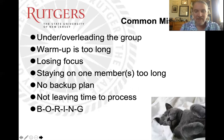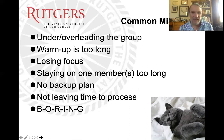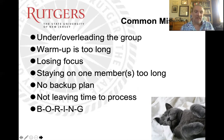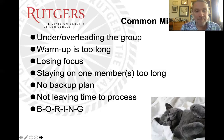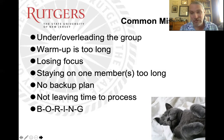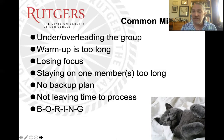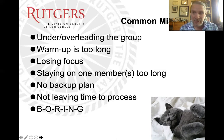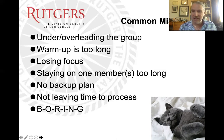Common mistakes: overleading the group — it shouldn't look like a teacher in grade school with everybody facing them. The warm-up is too long and we take too long to get down to business, which is an avoidance thing. We lose focus somewhere along the way. Staying on one member too long is like therapy with an audience — try to avoid that. Not having a plan B means that when plan A doesn't work, the group effectively ceases to move forward. Not leaving enough time to process, particularly processing exercises. And just a boring group — if you don't bring energy, you can't expect anyone else to be energetic.